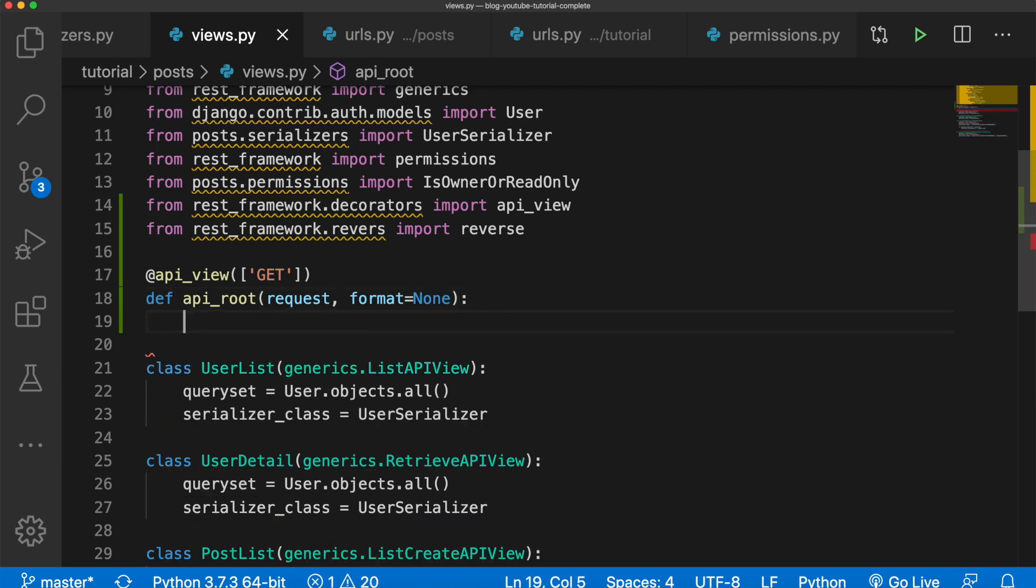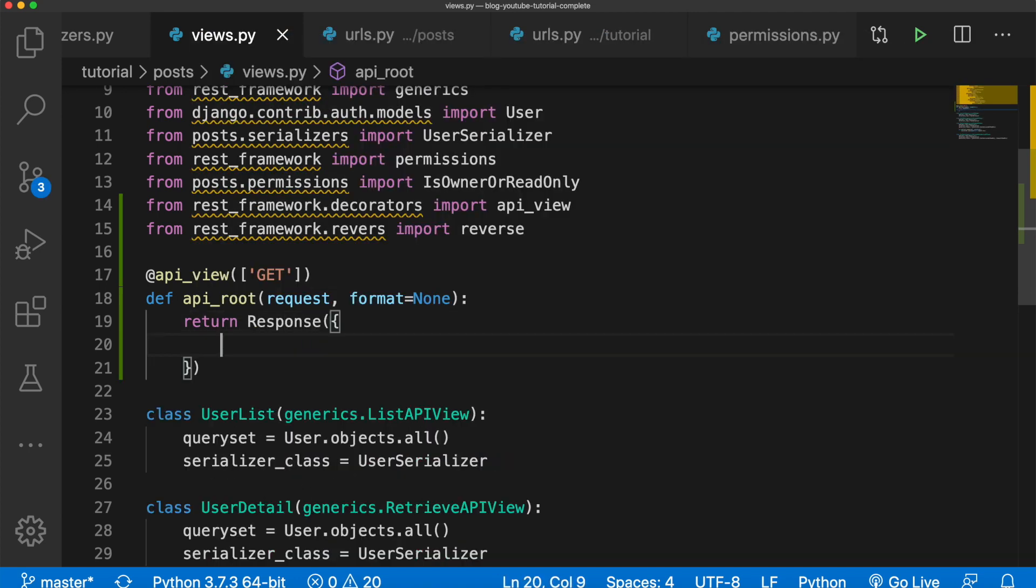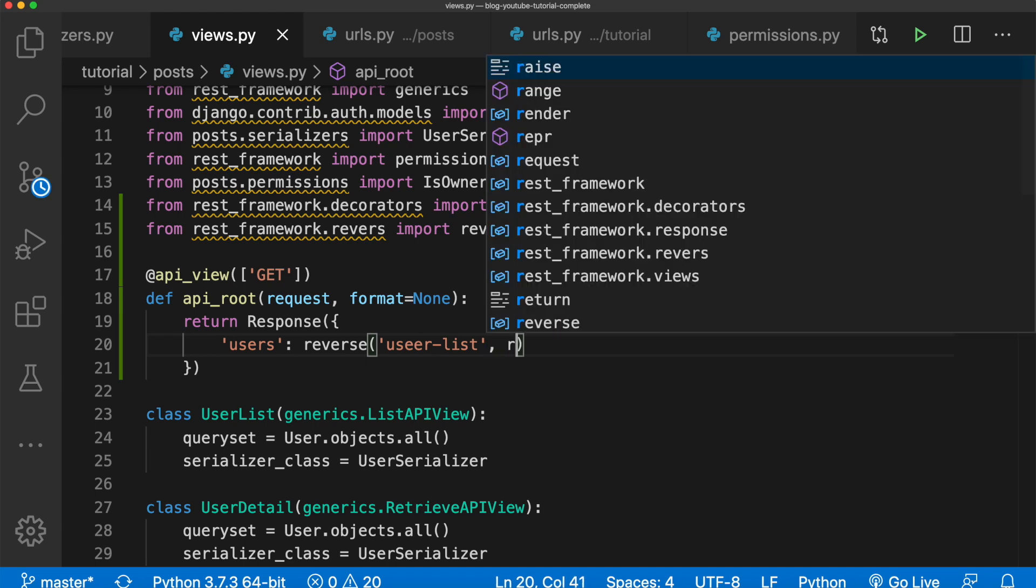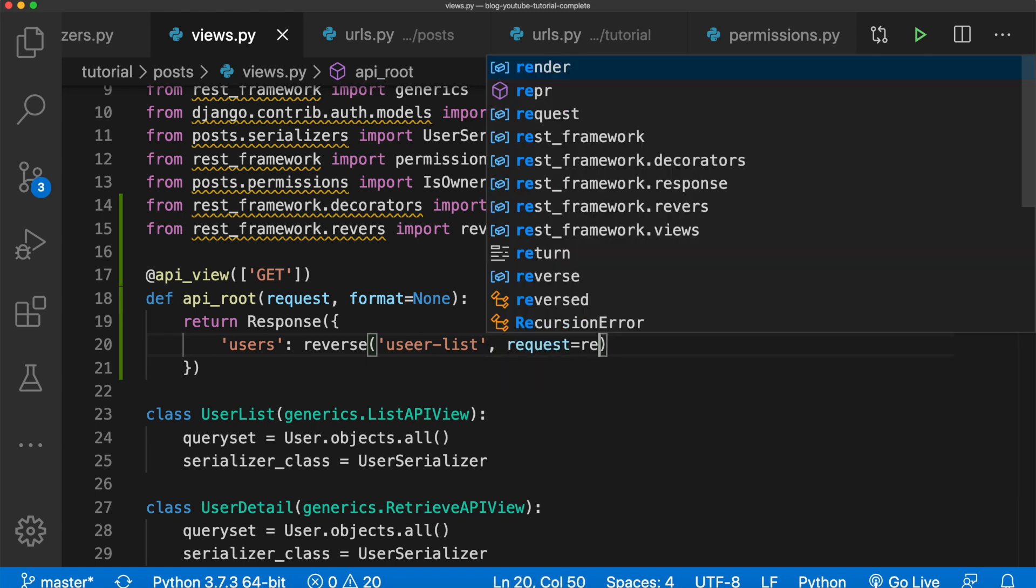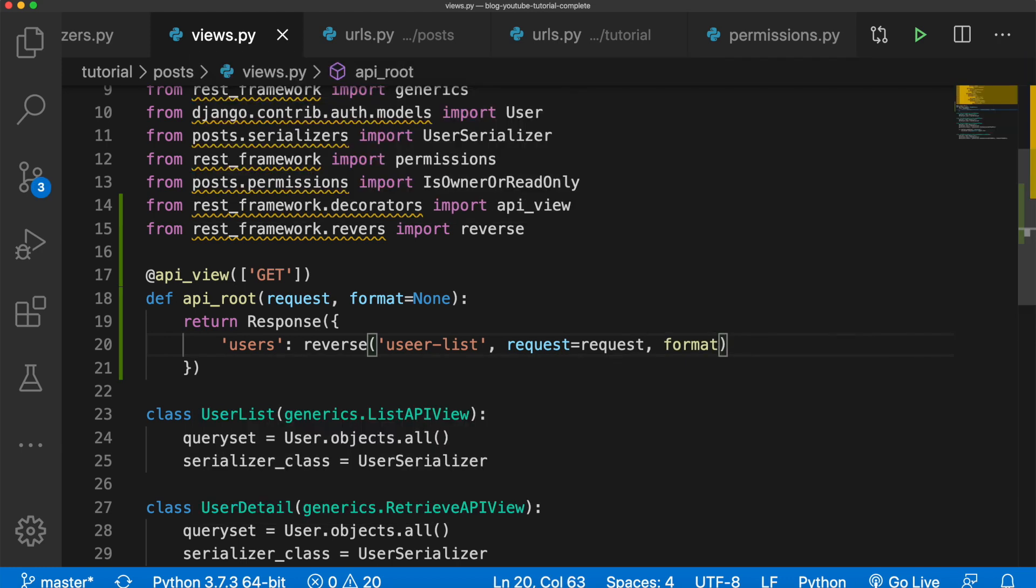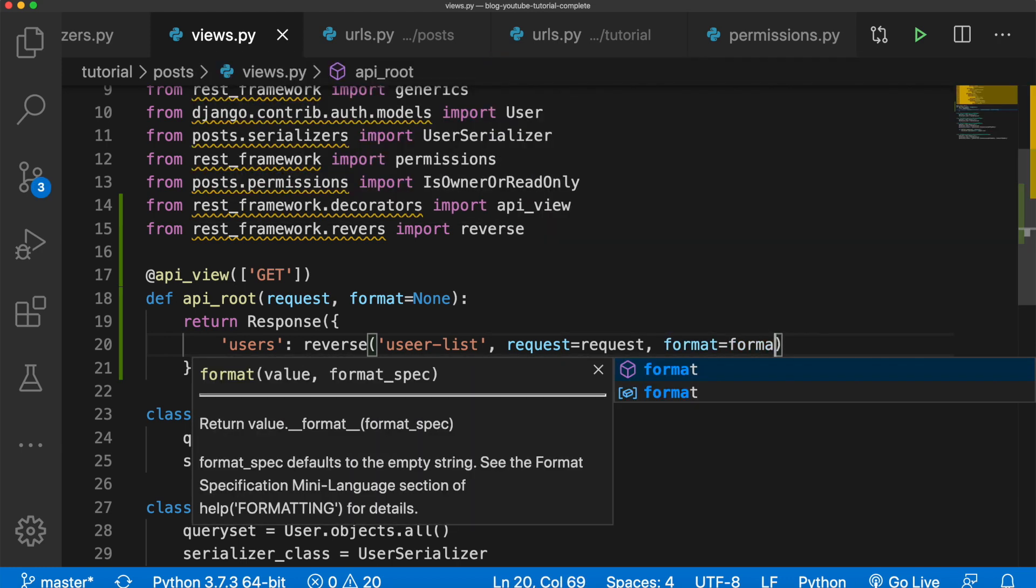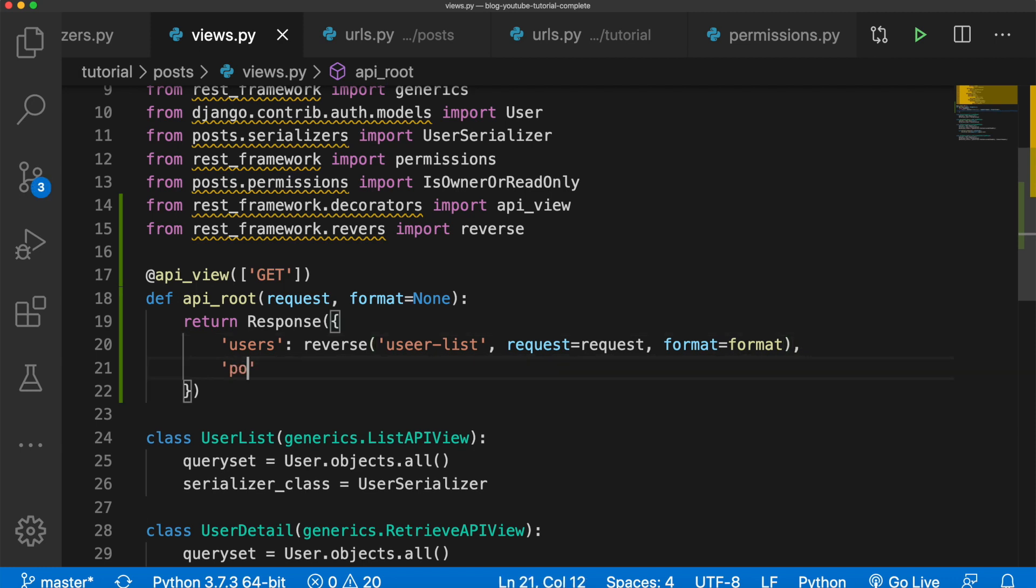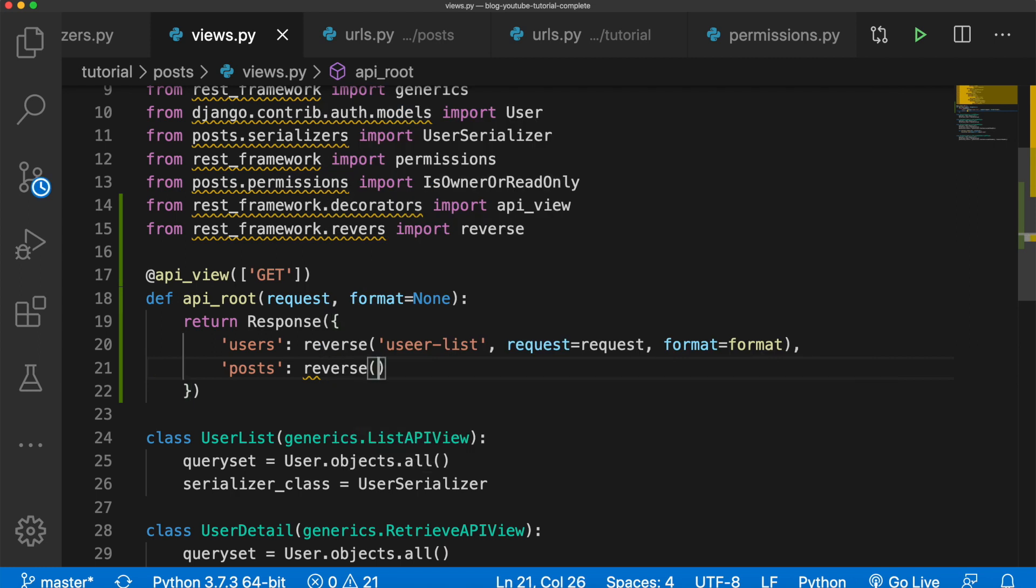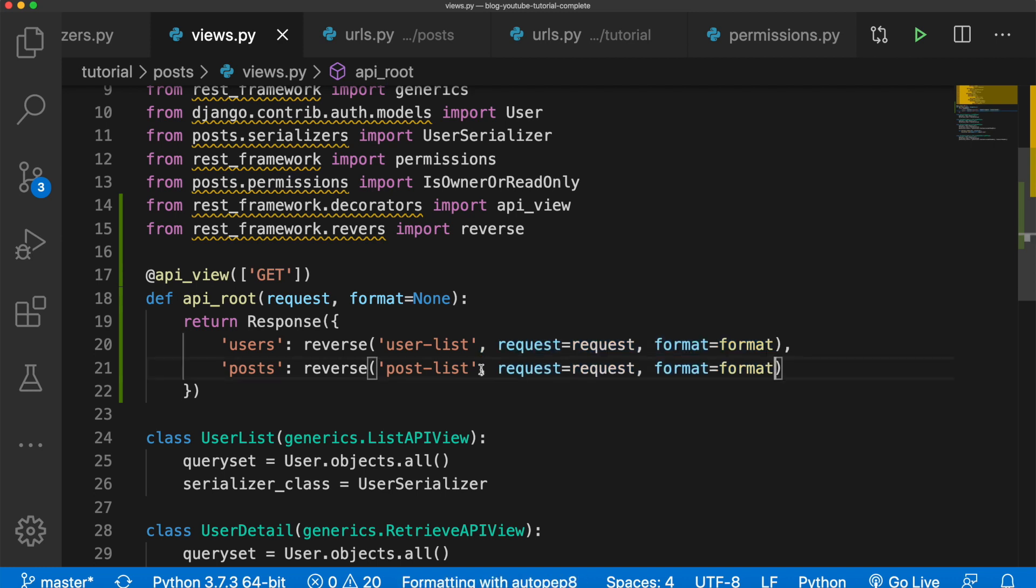And inside the method body we're simply going to return a response. Here we're going to return our users and our posts. So first off we'll say users, and that would be reverse, we'll say user-list, we'll say request equals request and format equals format. Next we'll say comma, now we want the posts, that will be equal to reverse, post-list. Make sure user is spelled correctly, post-list, and then this is all the same. We want the request to be equal to the request and format to be equal to format.